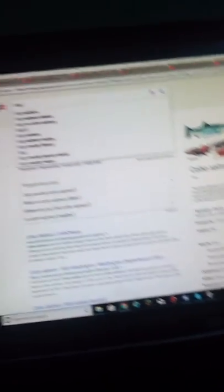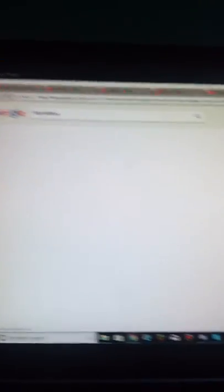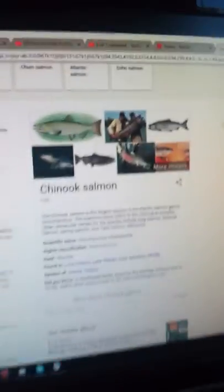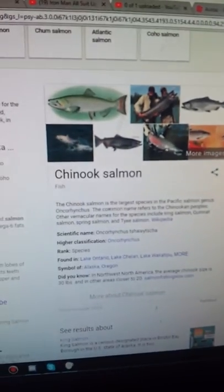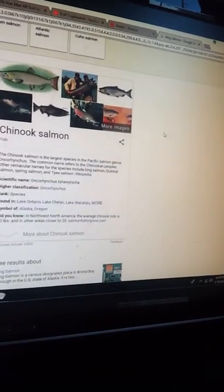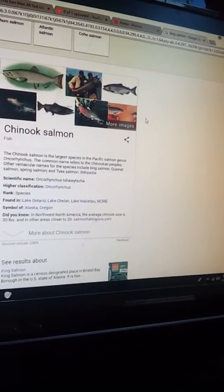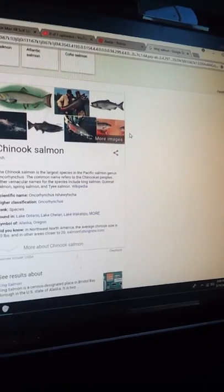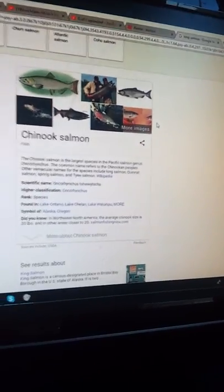But the king salmon we can actually catch during summertime because they swim around Puget Sound. You know, like people say chinook, but I call it chinook. That's how I pronounce it.